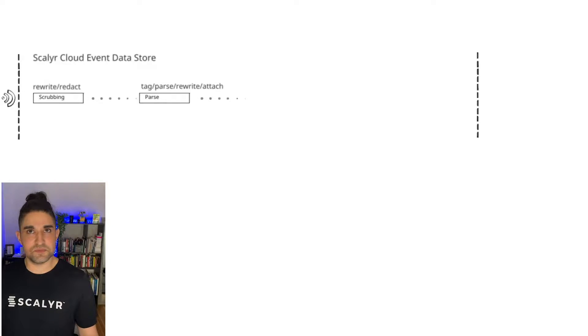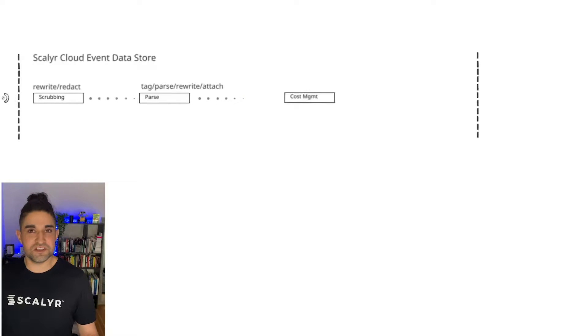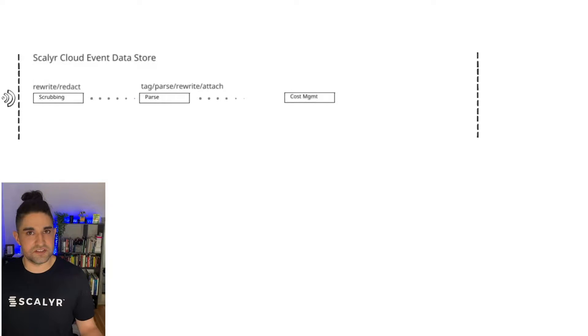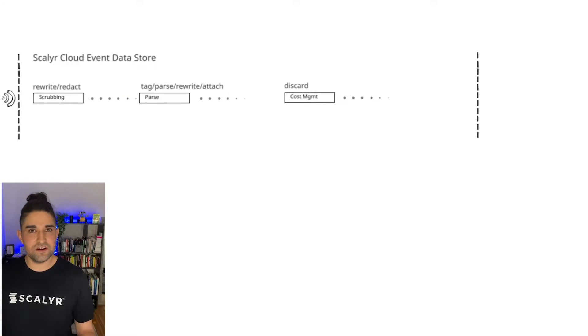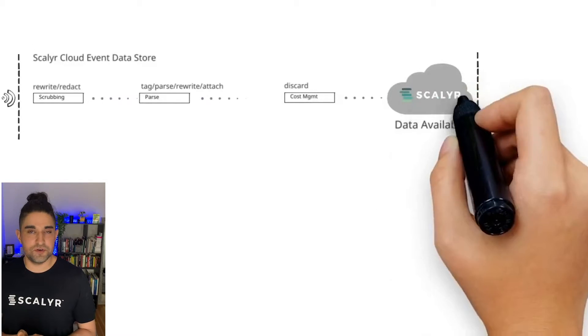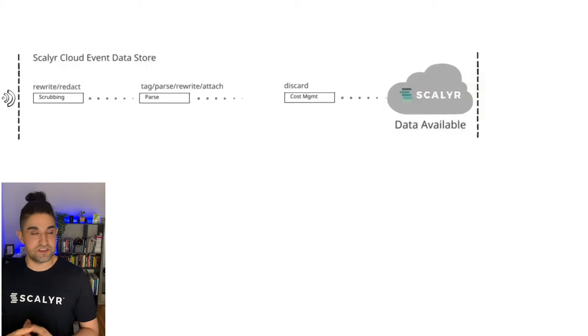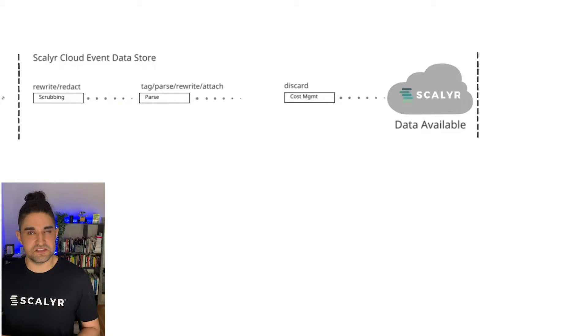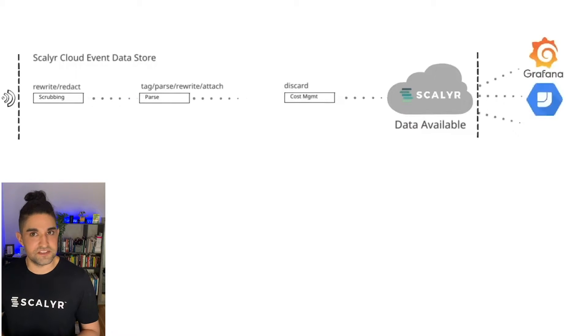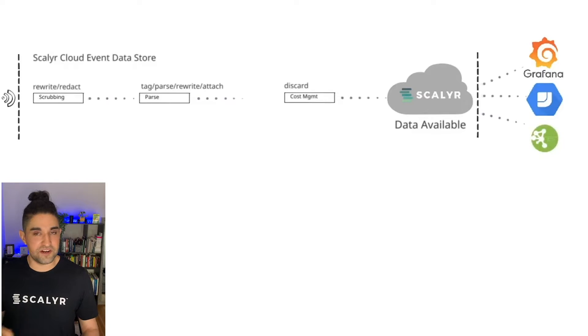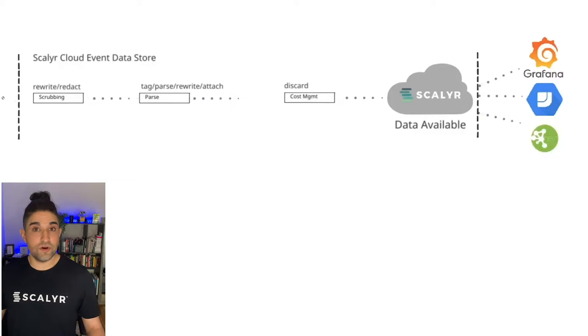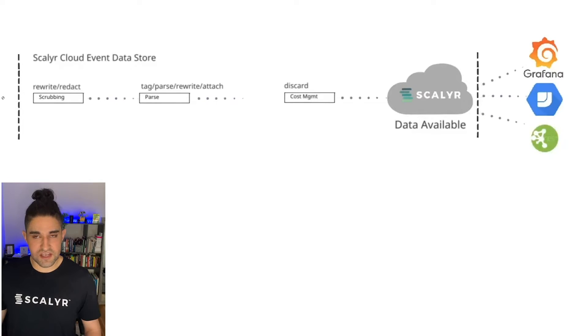Once the data is parsed, then it's going to go to the cost management step, which allows you to have a centralized repository for all of your discard rules. From there, the data is going to be available to you to use in the Scalyr UI, and then you also have the option to utilize one of the many integrations such as Grafana or Google Data Studio or just grab it at the regular REST API. So that's how the data pipeline works.